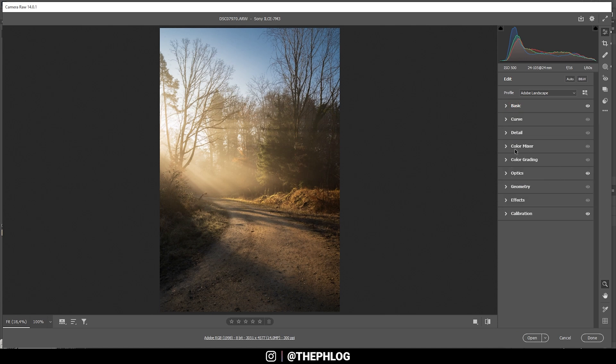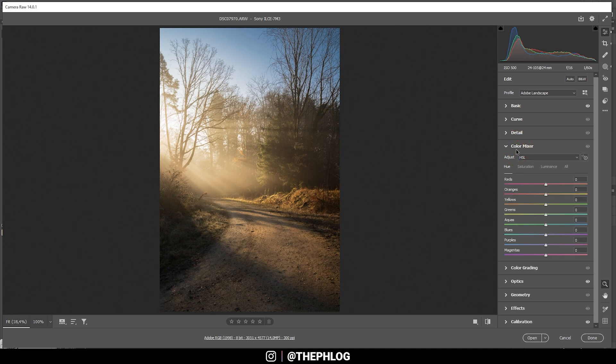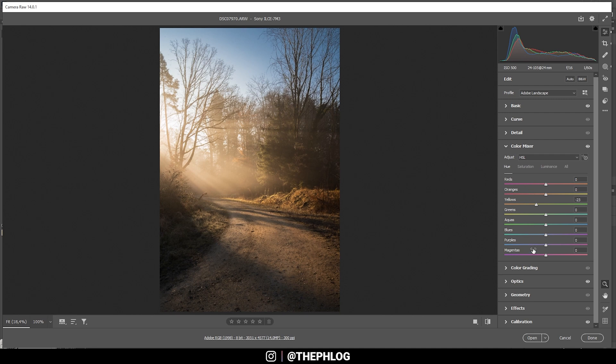And I'm starting in the color mixer tab with the hue. Here I want to bring down the yellow hue a bit, giving this image some more orange tones. Okay, and we could even bring down the blue tones very very slightly.